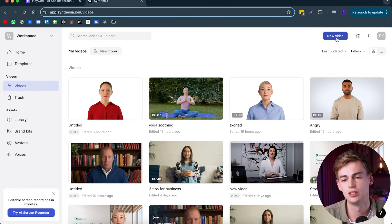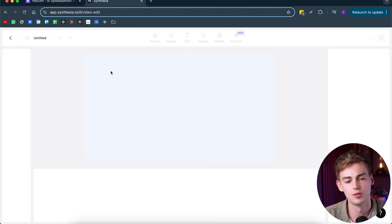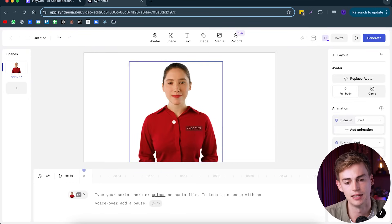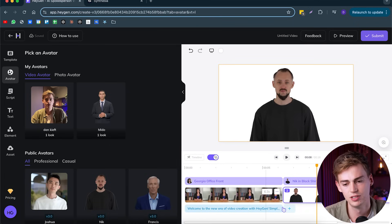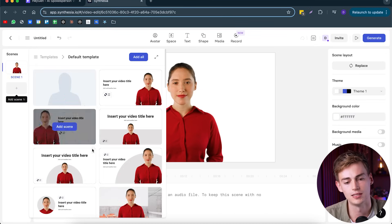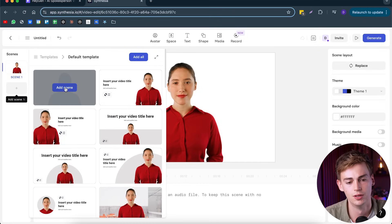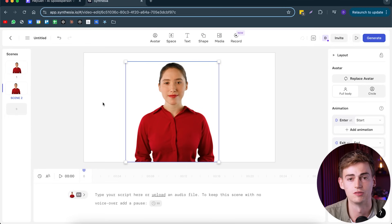On Synthesia, it looks as follows. You click on new video, then you can select a template, but we're going to start from blank. Here we have a blank template with our AI avatar. The editor is a little bit different — instead of having a timeline, we can go from scene to scene. You click on add scene, or you can use any of the templates they have available, then click on add. Now we have our second scene where we can do something different.